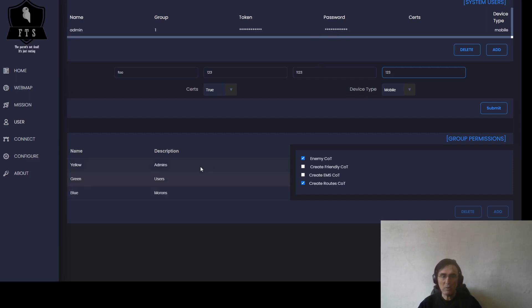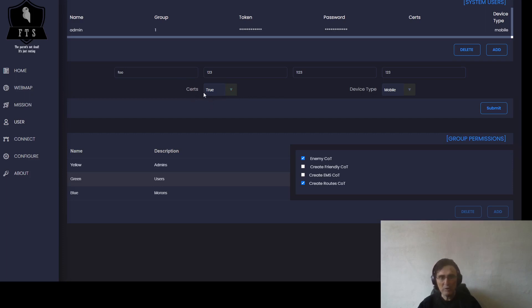What is really important are these two items. If Access Cert is false, it will not create certification for user Foo, so we want that to be true. That is new, and we have two entries here: WinTAK and Mobile.